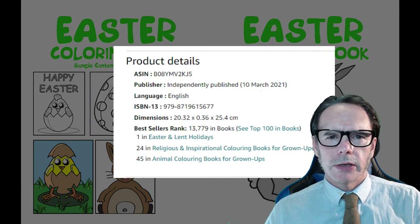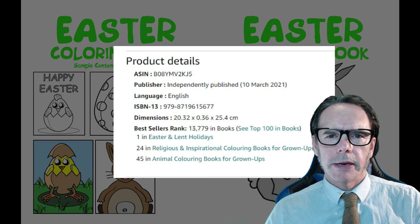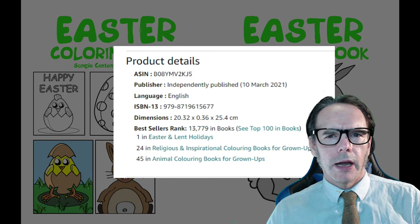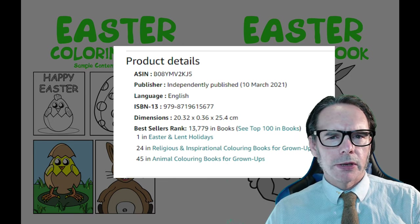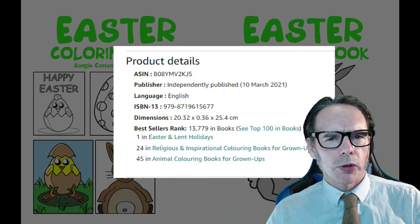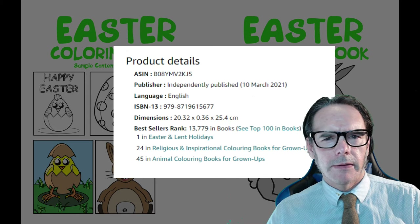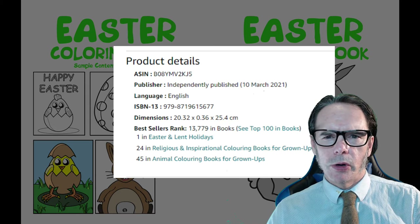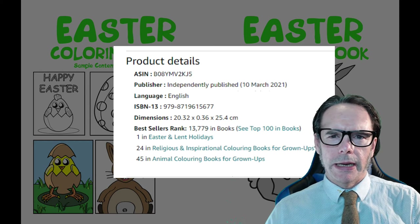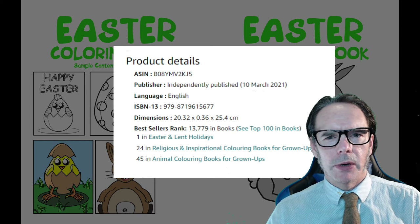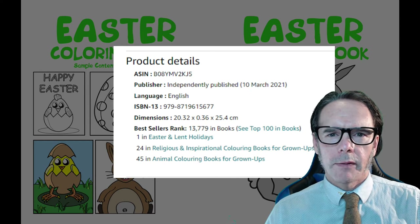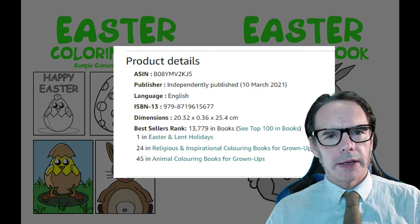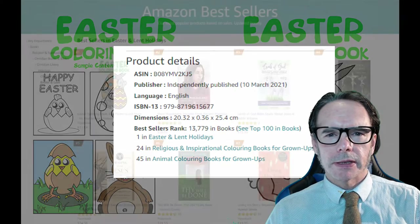Yesterday, March 22, I noticed I had a Best Sellers Rank. As I'm new to Amazon, I'm not sure if that means I've either sold a book or people were clicking on links and viewing the book. If I have sold a book, well, it's a nice unexpected surprise.